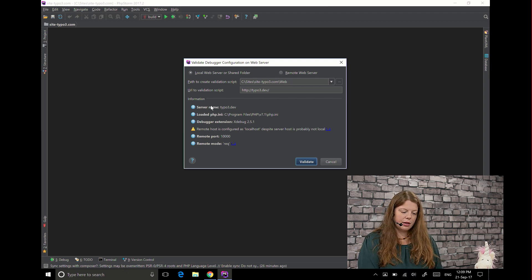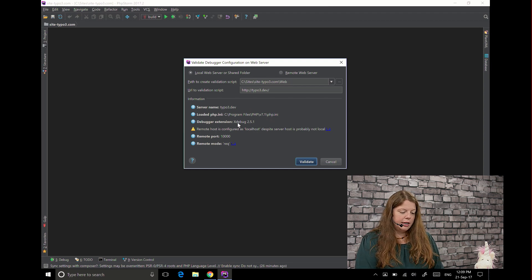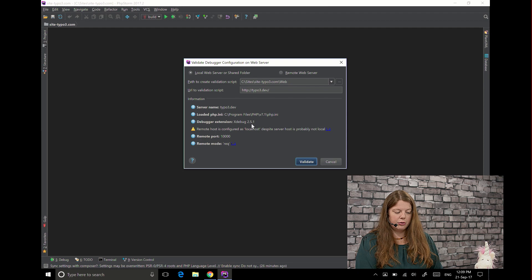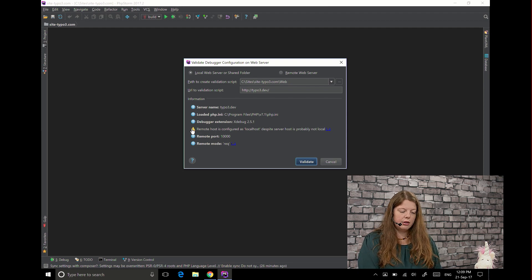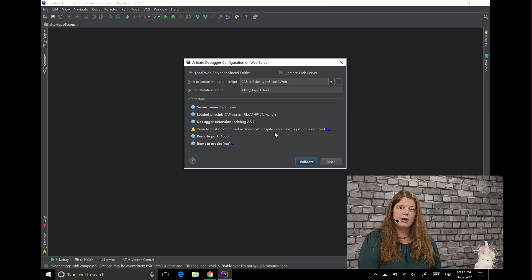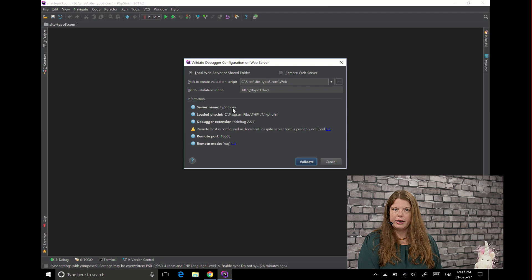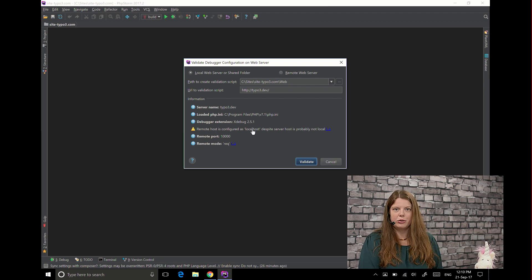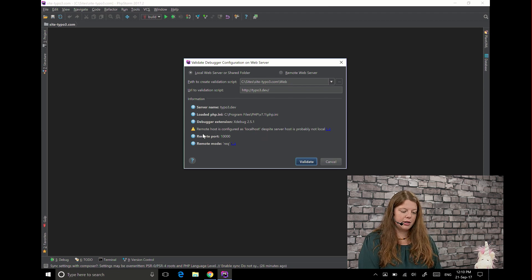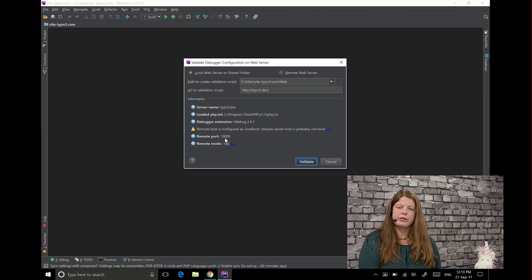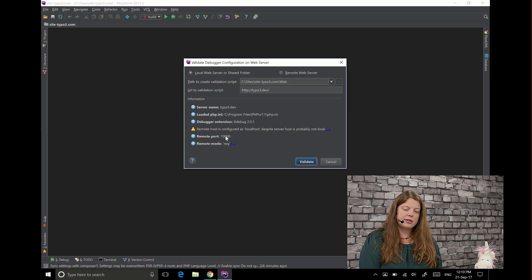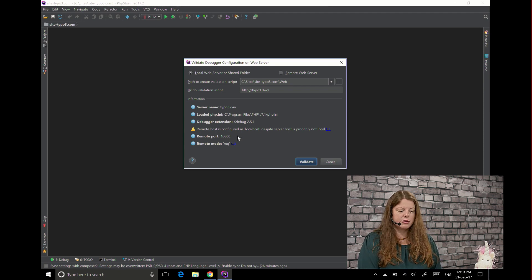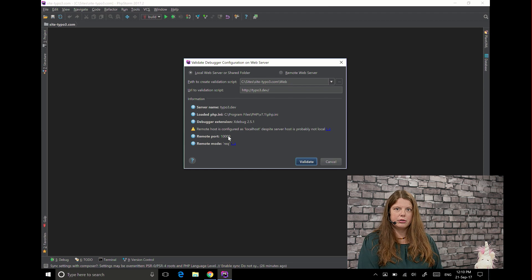So in my case I have this php.ini file and xDebug 2.5.1. You can most likely ignore the warning about the remote host because in my case I'm using a local domain called type3.dev and this is not localhost obviously but it's still local so everything's fine and take note of the remote port this should be correct for your installation. In my case this is 10,000 if you're on Unix systems this would most likely be 9,000 because that would be the default port.